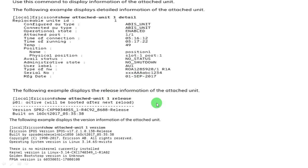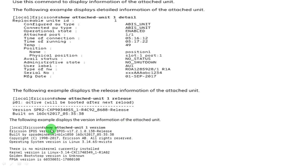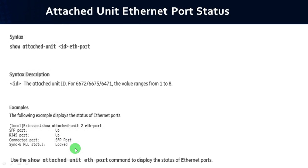To get release information of the attached unit, use: show attached-unit 1 release — it will provide the release information. To get version information, type: show attached-unit 1 version — it will provide the complete version details.